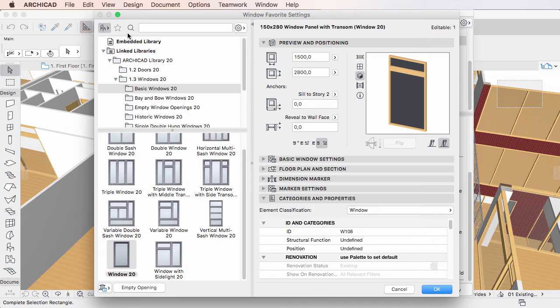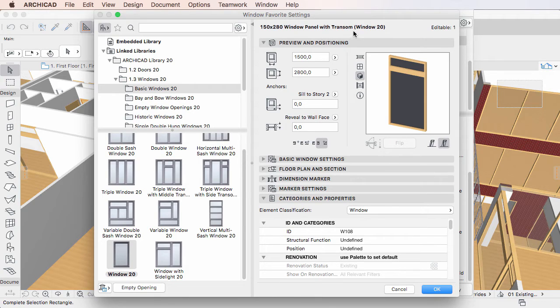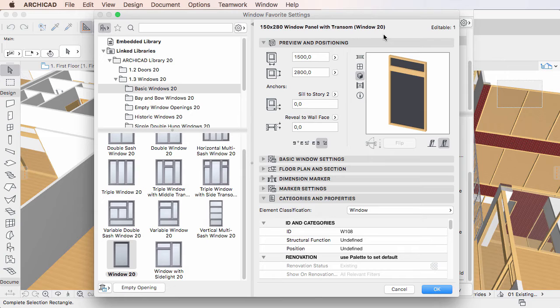At the top right of the pane of the dialog, on the left side, you will see the name of the Favorite you are editing, plus, optionally, the name of the GDL object the Favorite is based on in parentheses, while on the right you will see the number of editable instances, which in this case equals 1.